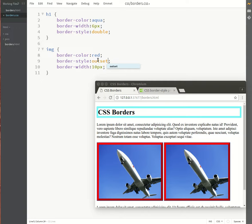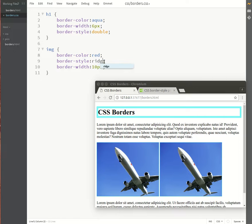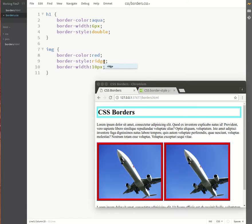Now it's just reversed with the lighter red on the top and left and the darker red on the bottom and on the right. And the ridge. So these are all pretty nice borders, especially for pictures.